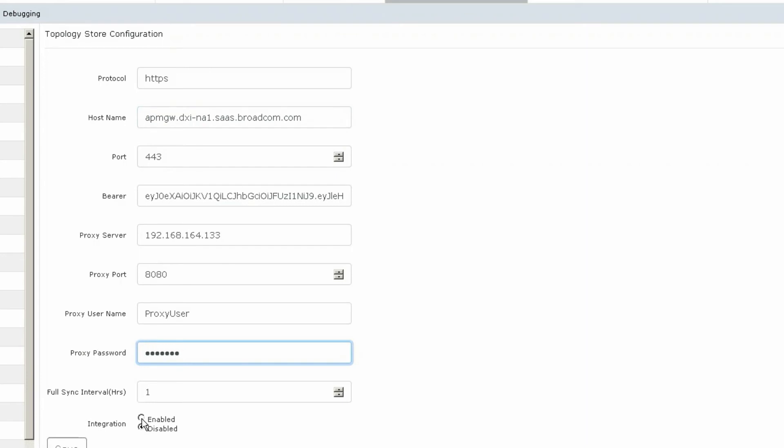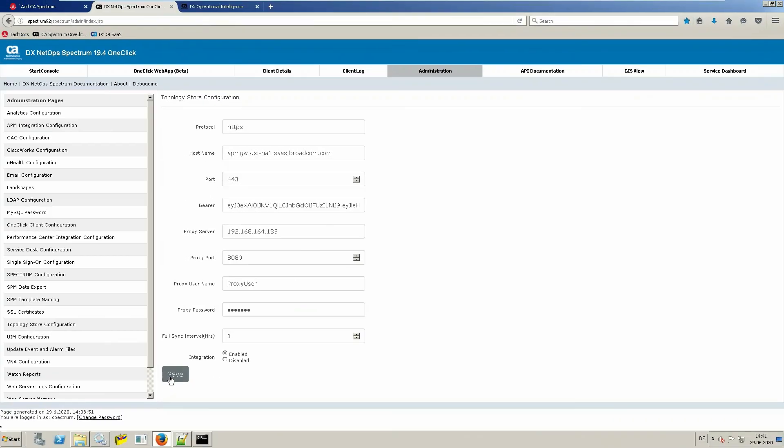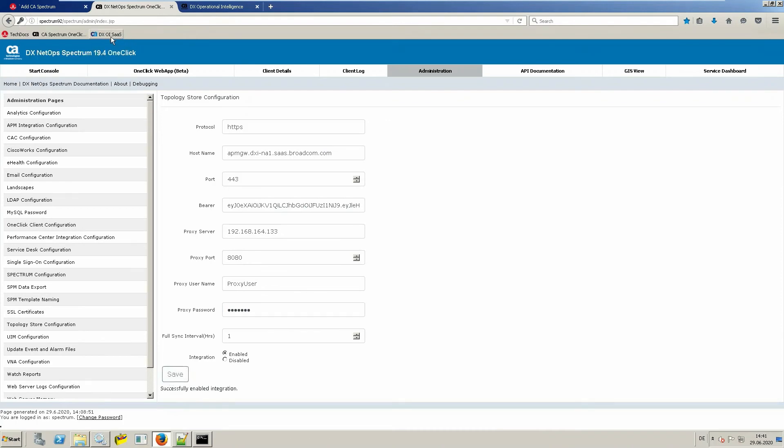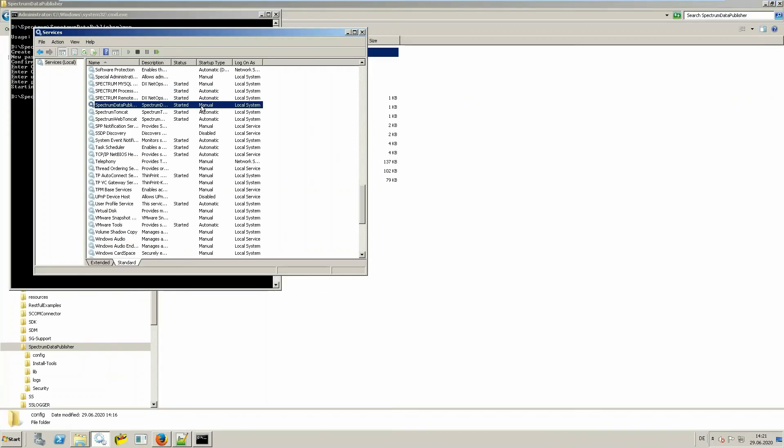Make sure to select enable before you save. Now all steps are completed and your spectrum system is fully integrated into DXOI SaaS.